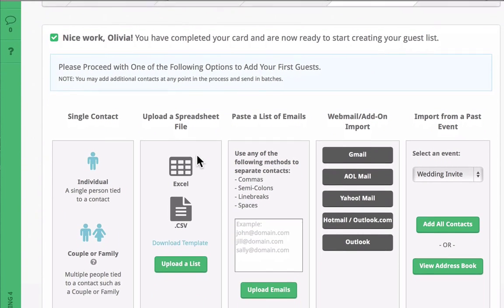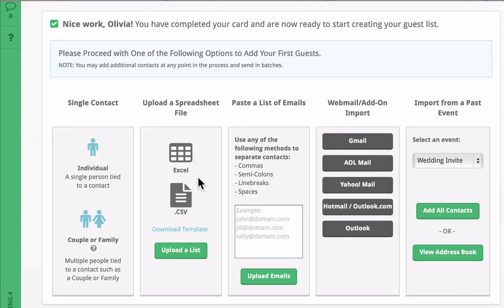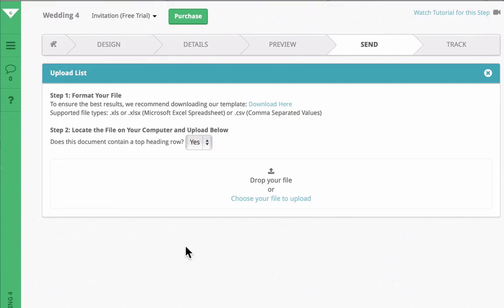If you choose to upload your contacts from a spreadsheet such as Excel, we recommend downloading our template, which can be found by selecting to upload contacts and then clicking on this link.